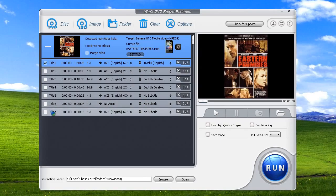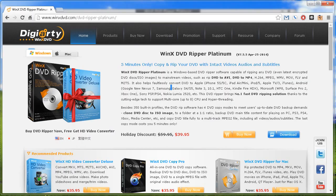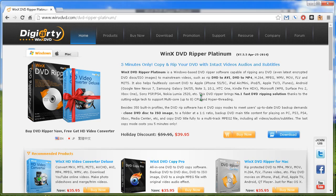So I definitely would recommend this software. It works flawlessly and very quickly. You can come to their website here. It's just winxdvd.com. And this specific product is forward slash DVD dash Ripper dash Platinum. I will put the link for that in the description. You can come here and see it is usually $60, but they have it on sale for only $39.